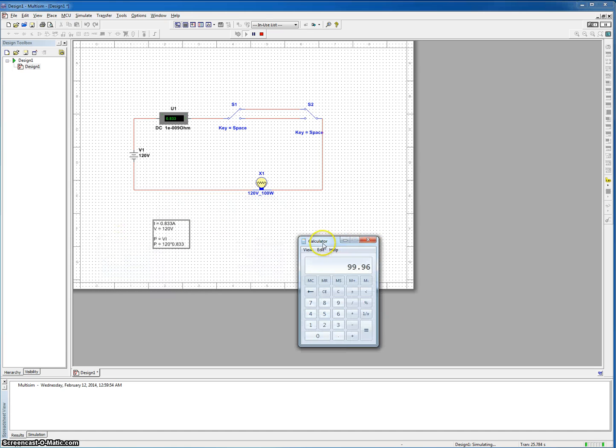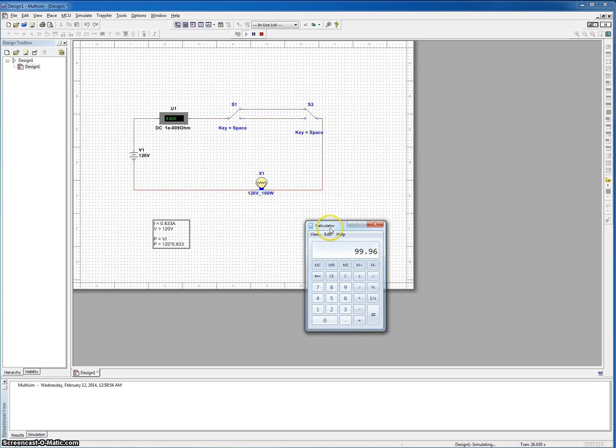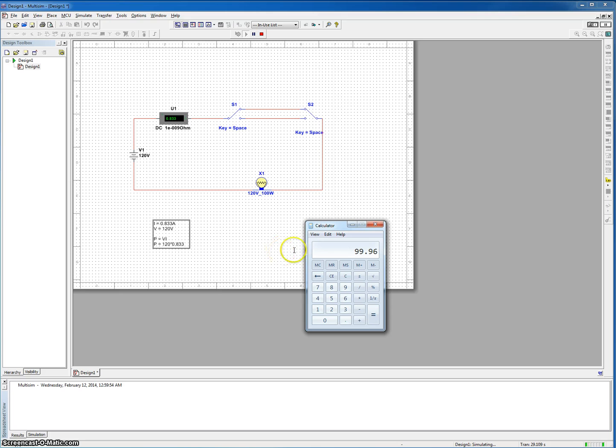So now let's pull in our calculator right here. So I already did the math, but you can do 120 times 0.833. So there we go. About 100 watts is what is going into the light bulb to make it run.